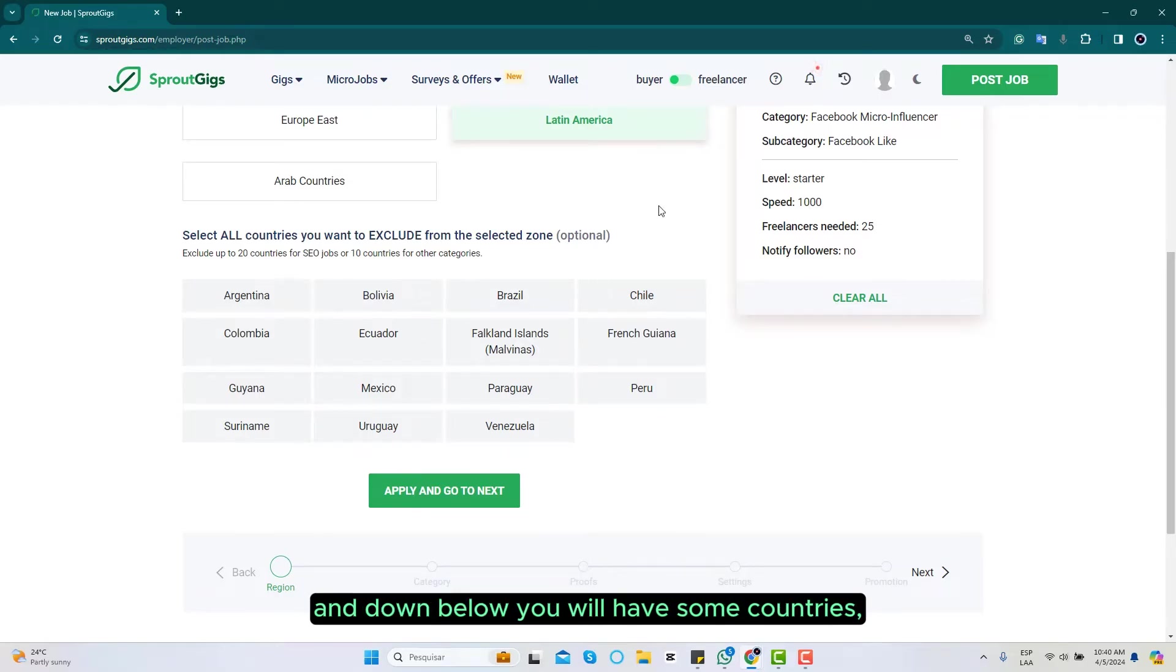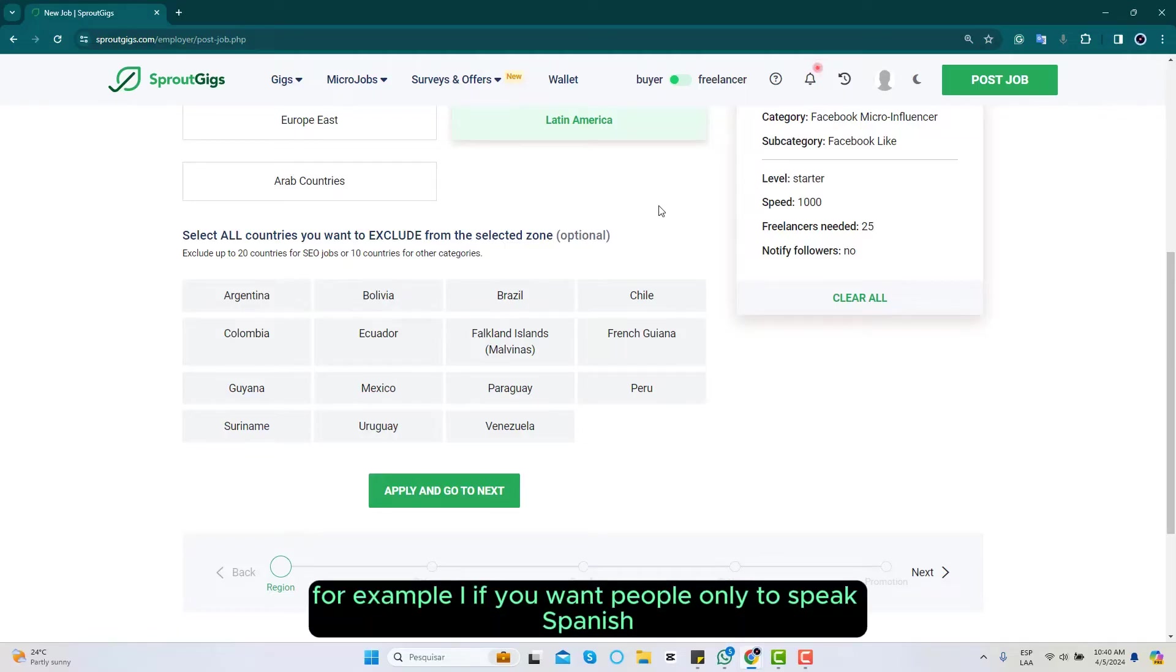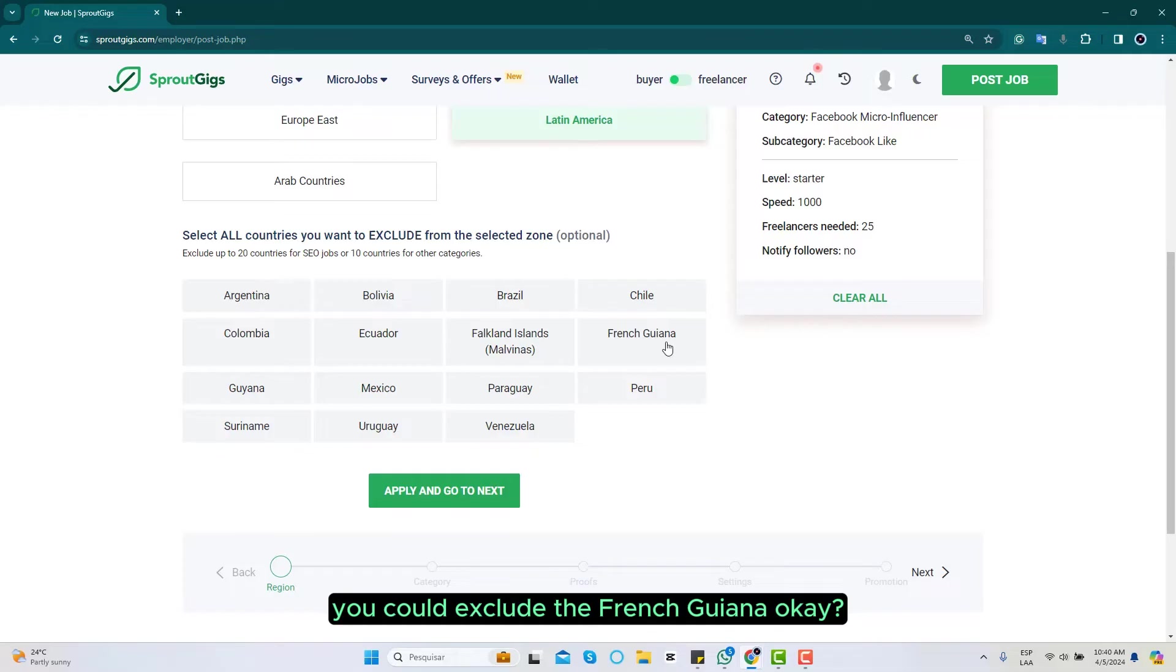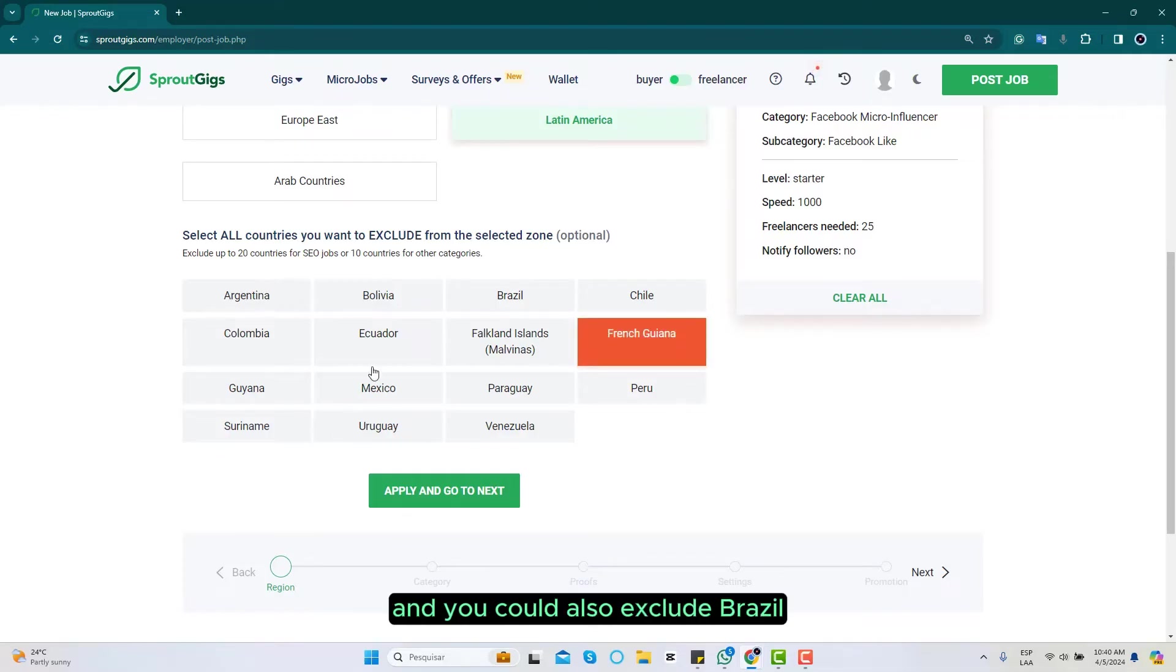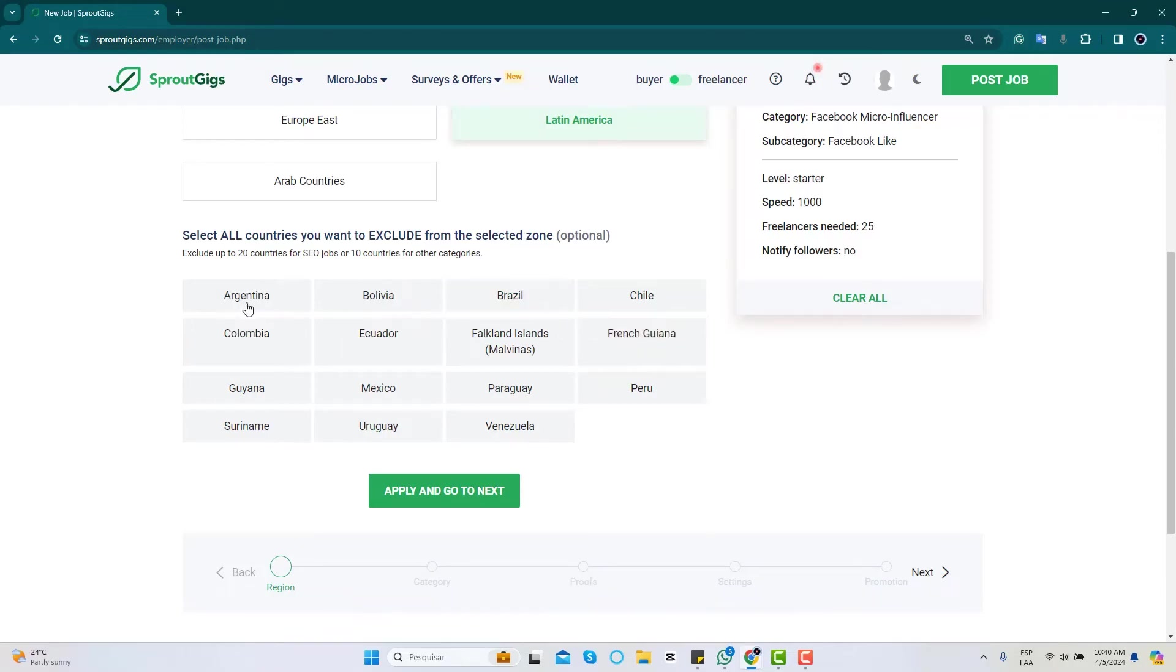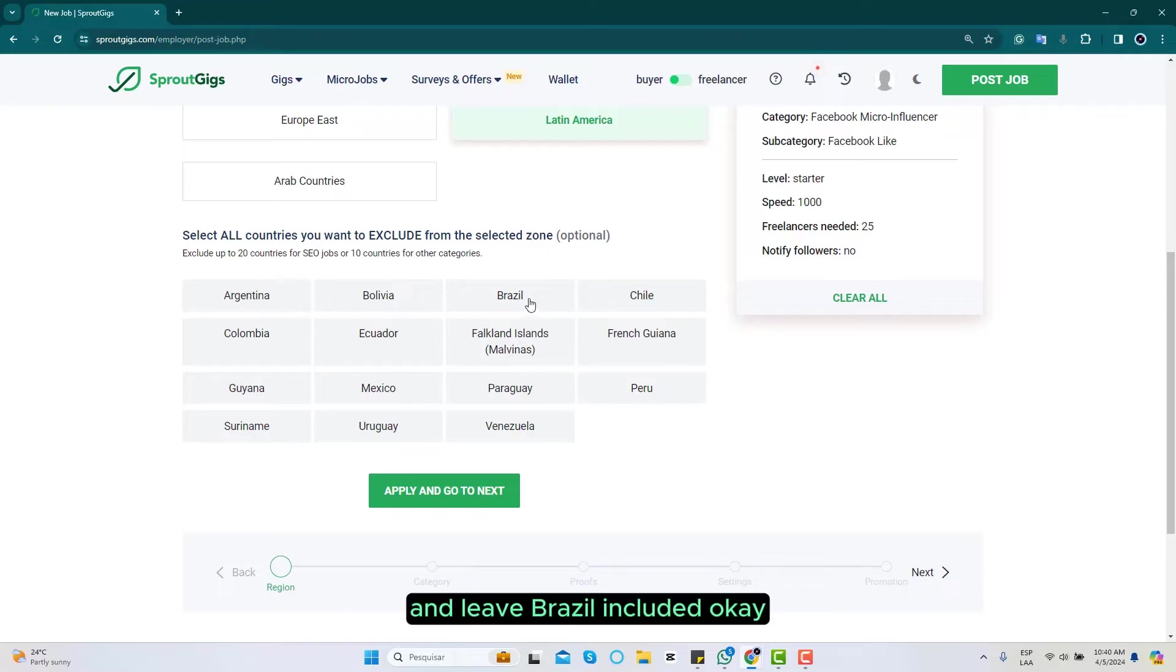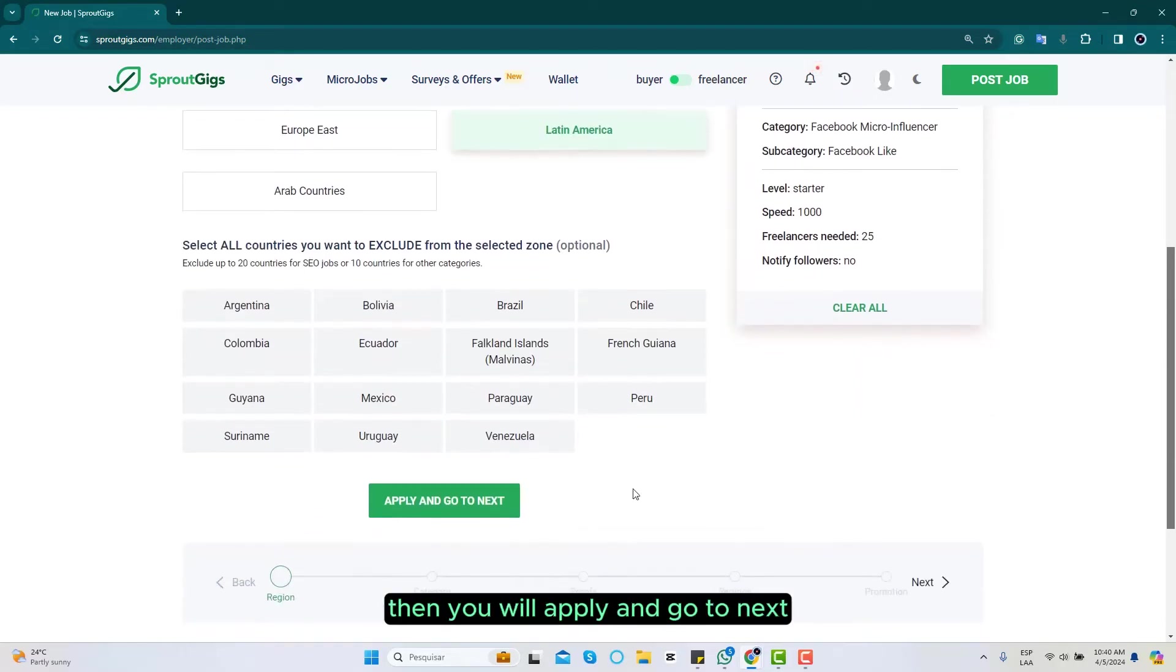If you want to exclude them from that target, for example if you want people only to speak Spanish, you could exclude French Guiana and you could also exclude Brazil. But if you want people only who speak Portuguese, you can exclude up to 10 countries here and leave Brazil included. Then you will apply and go to next.